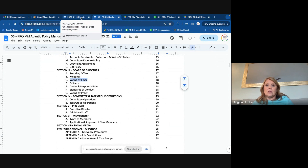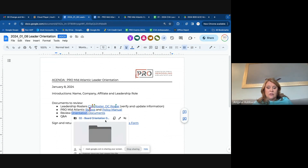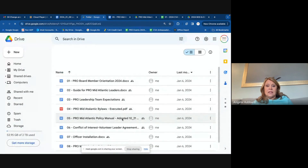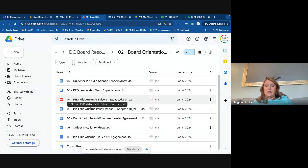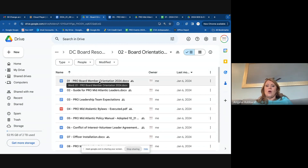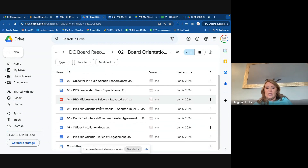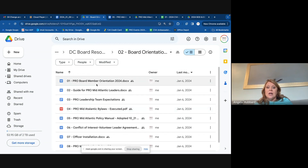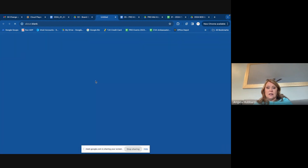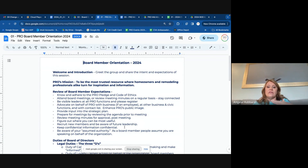Those two documents are in a board resources folder that you will have access to. For the purpose of today, I want to focus on the documents that are in here. Again, those bylaws and policy manual are here. We are going to go over this top one and then there are some other ones that you may want to take a closer look at on your own time. But we'll start here with just a general orientation of rights and responsibilities and kind of how we operate.